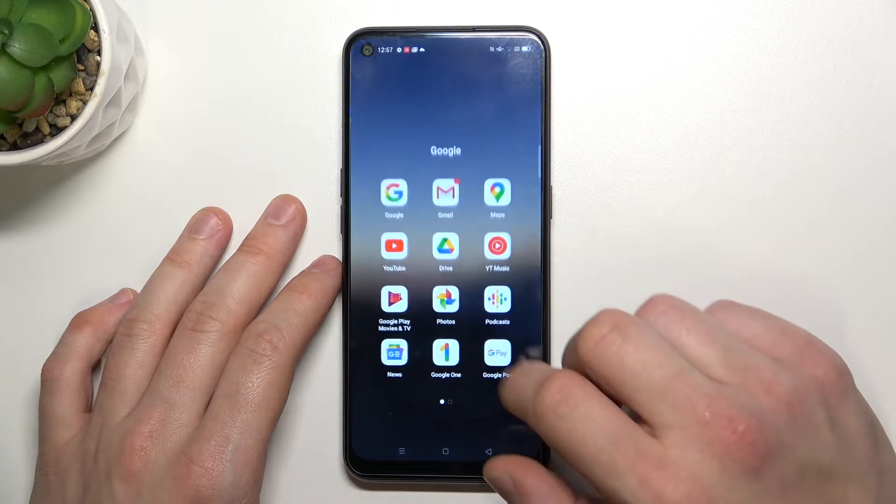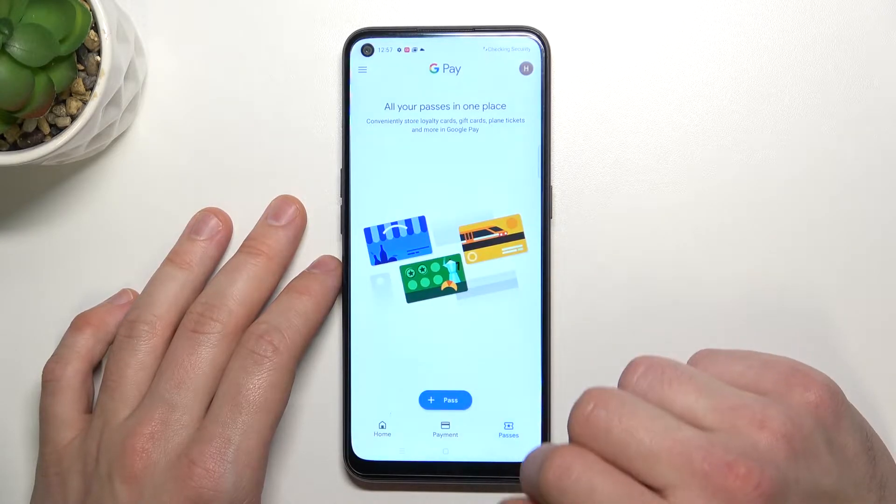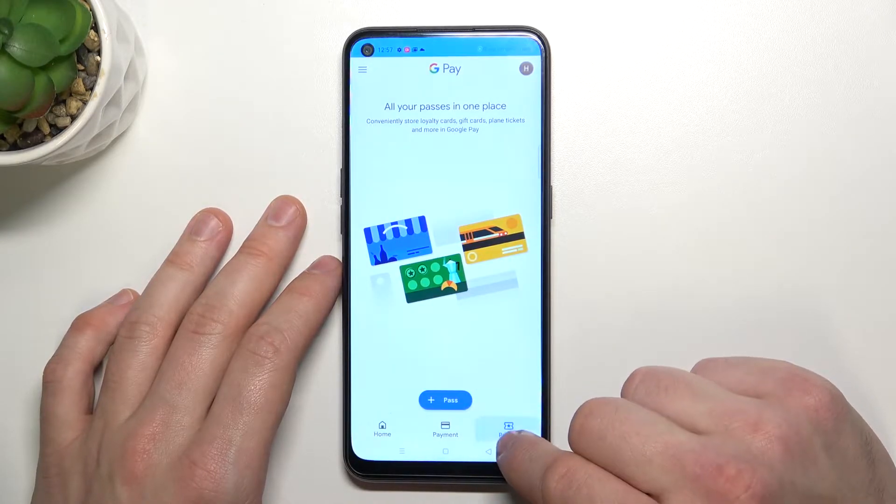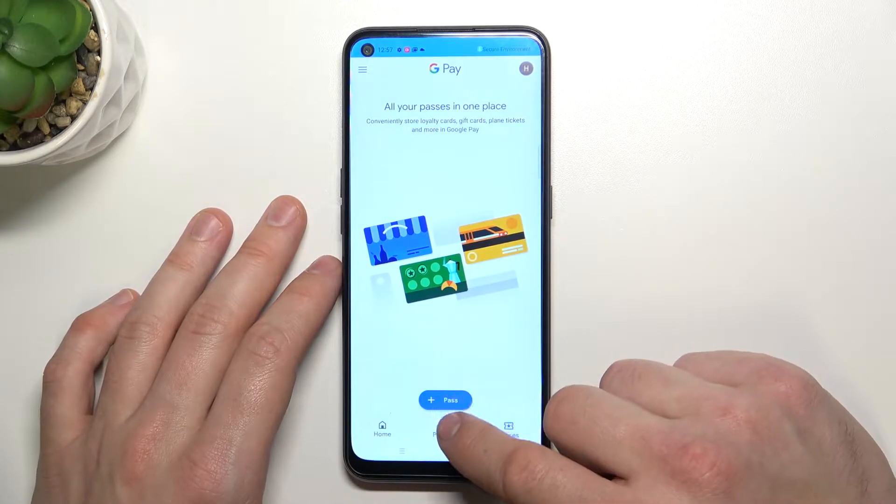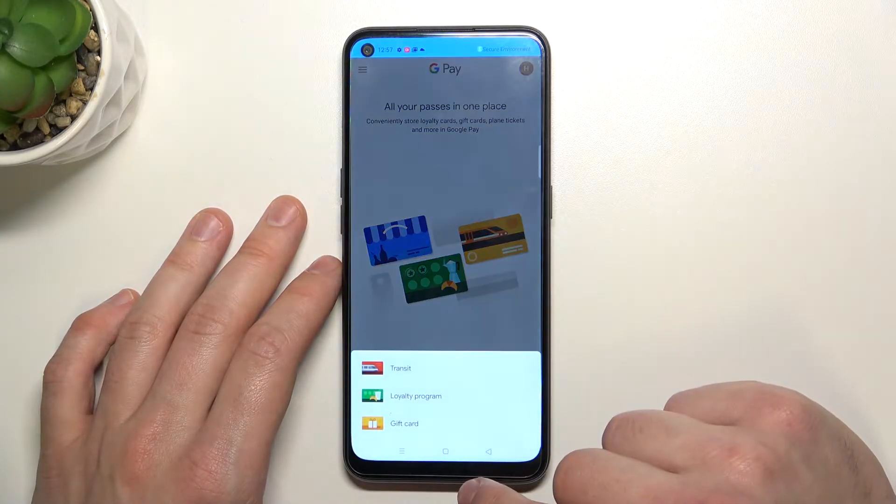To begin, let's enter the Google Pay app, go to passes and enter plus pass.